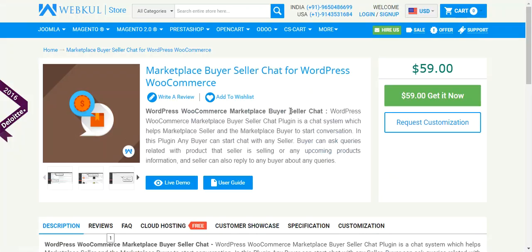That's all for this video tutorial. If you have any query or suggestion regarding the plugin, you can mail us at support@webcool.com, or you can raise a ticket at webcool.uvtest.com. Thanks for watching this video. Stay tuned for more updates. Thank you.